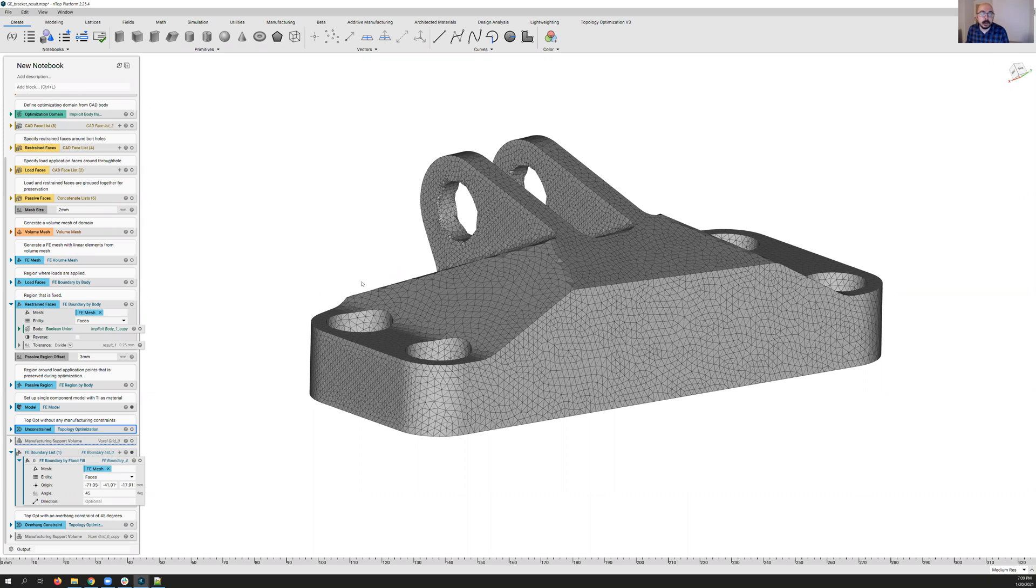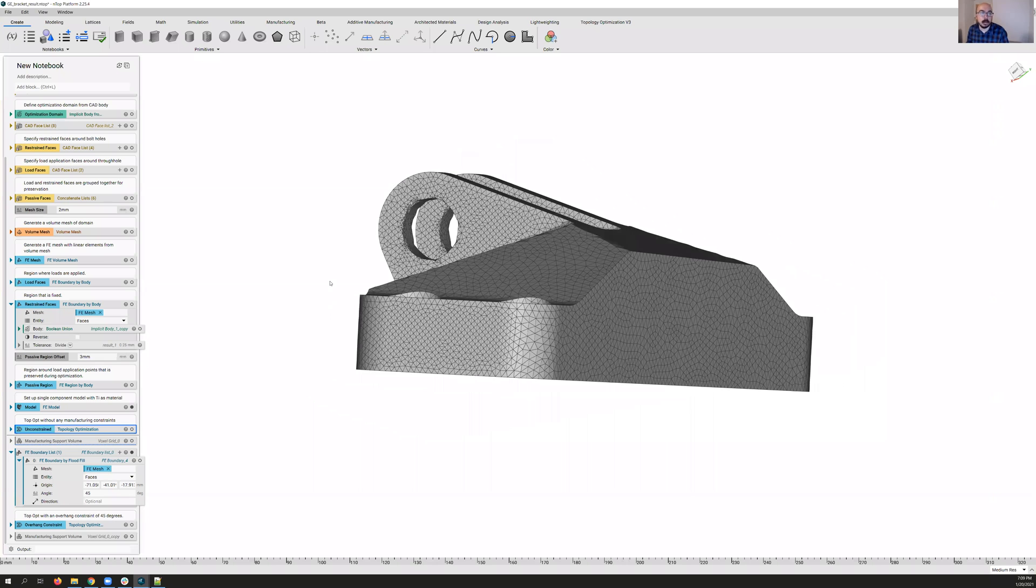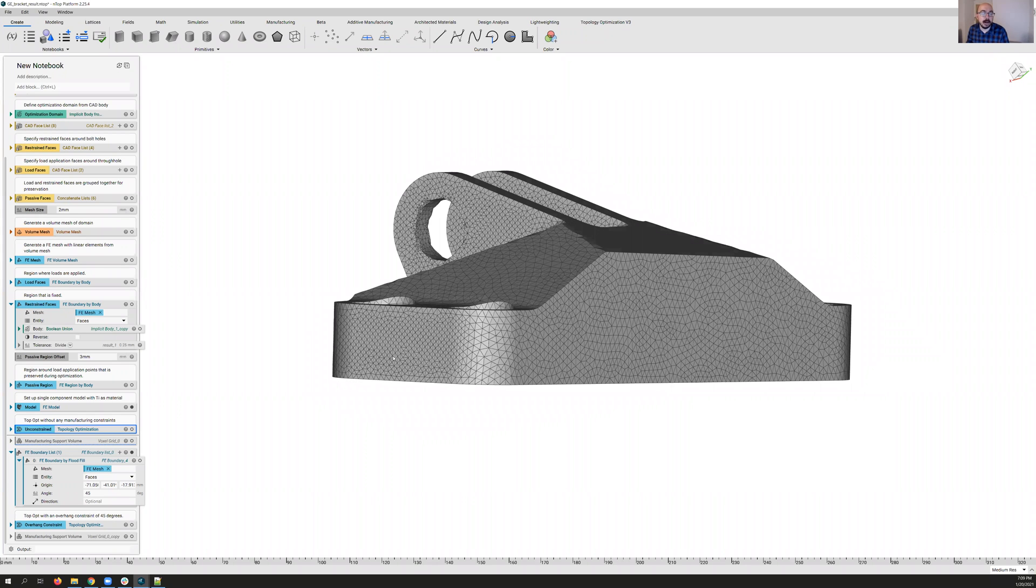I'm here to show you a few of the new enhancements in nTOP for topology optimization, in particular, our new overhang constraint. We're going to go through a couple different models you may be familiar with.